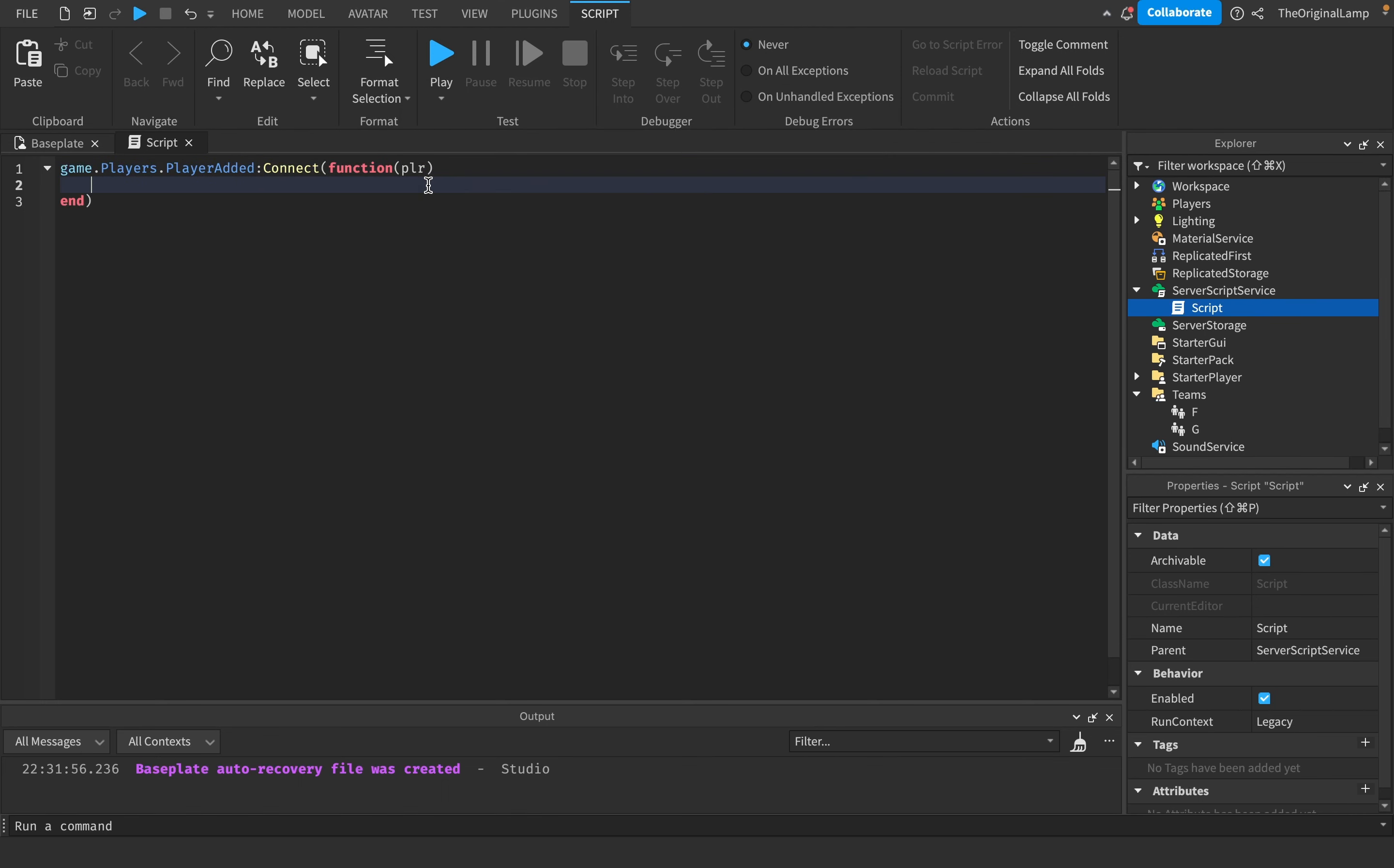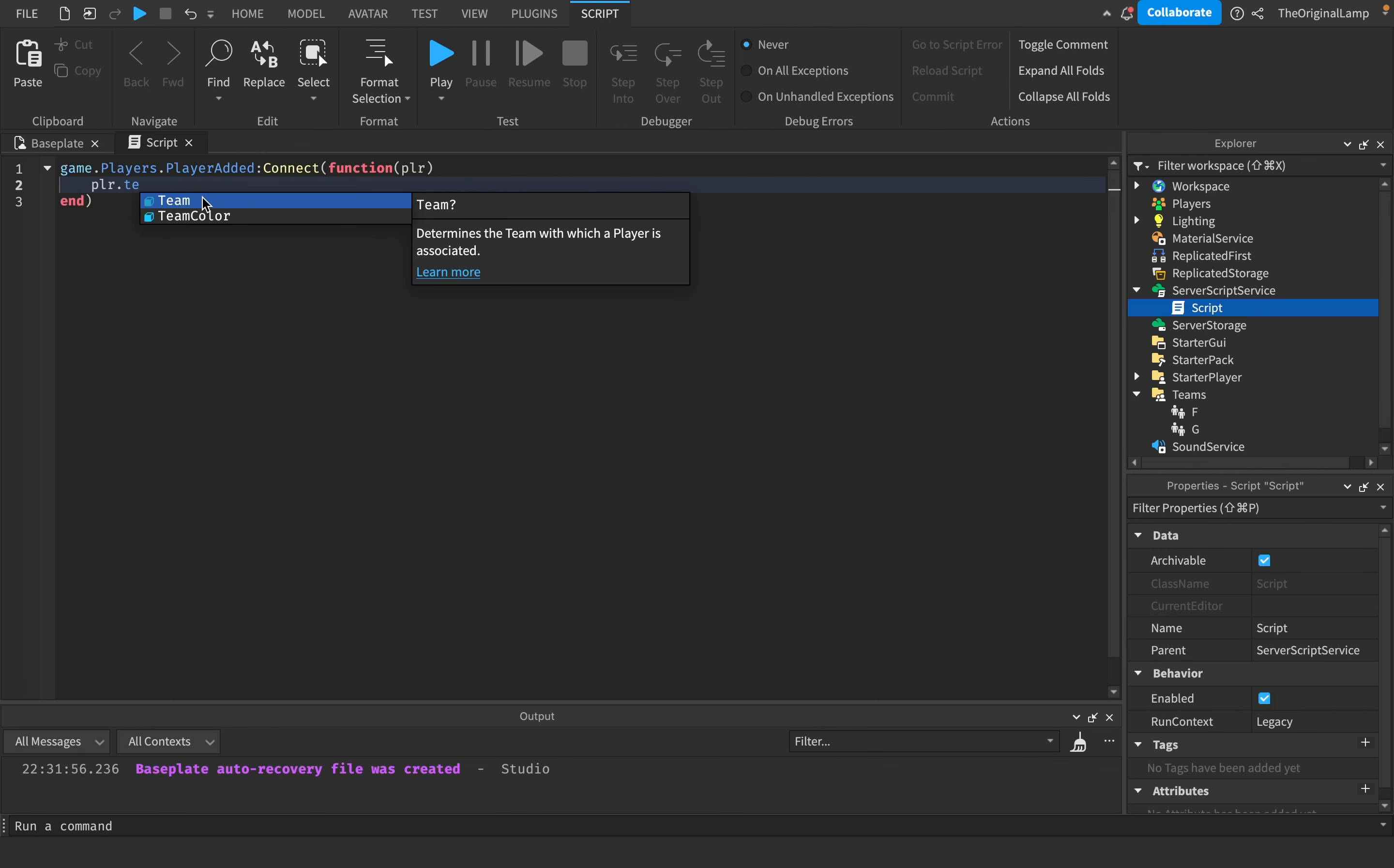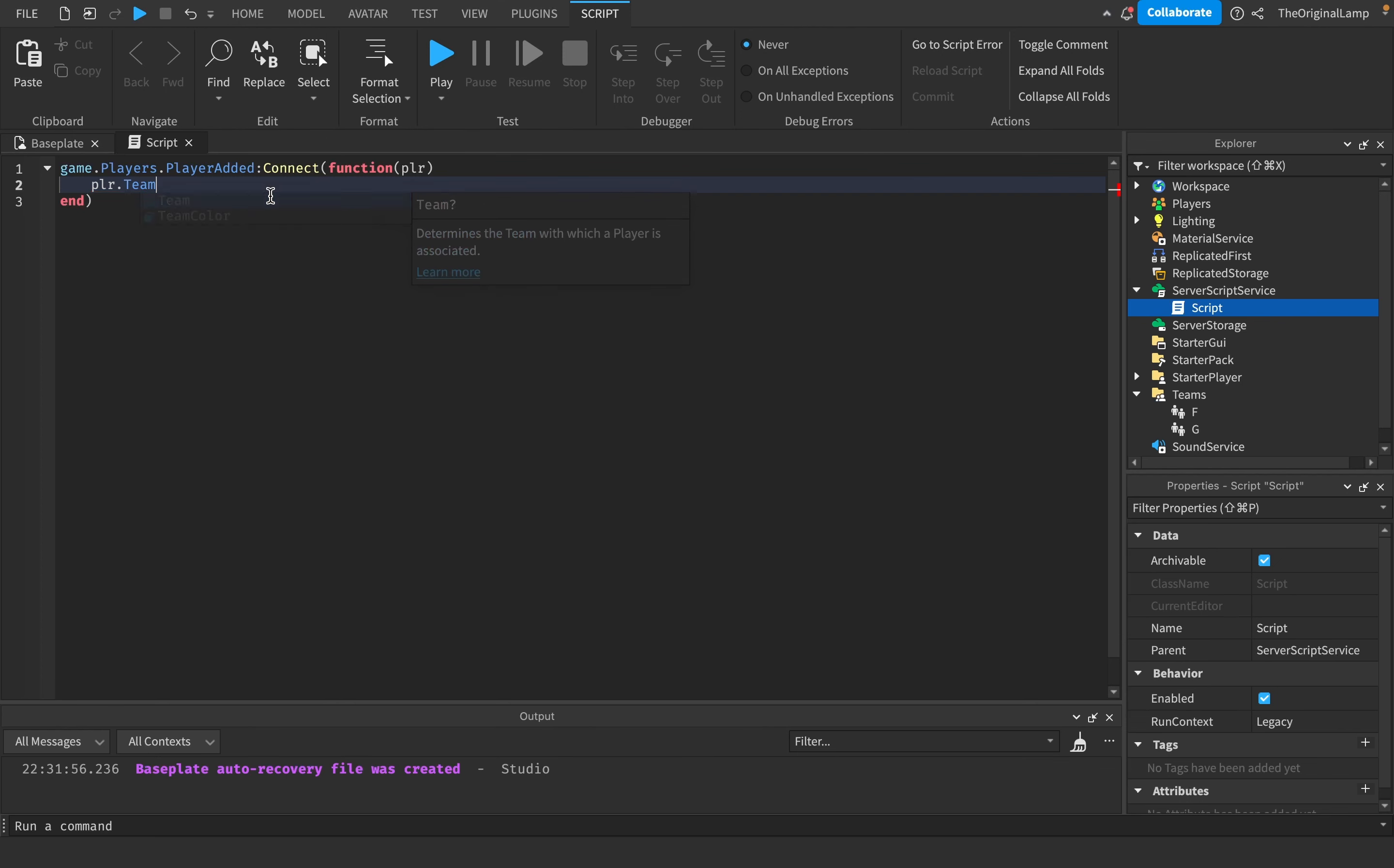What if you want the player to go to team G and then maybe after five seconds go to team F? The way you change a player's team is very easy. Every single player has a team value in them, so I can do player.Team, which determines the team with which a player is associated.